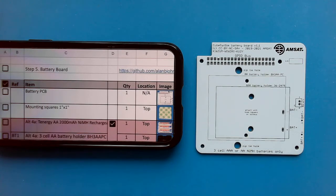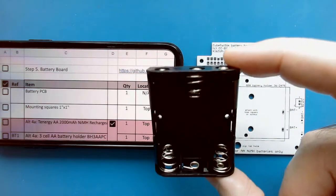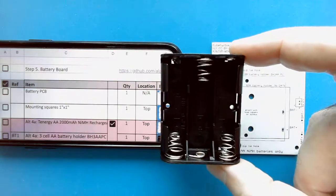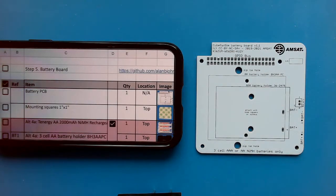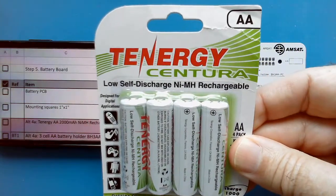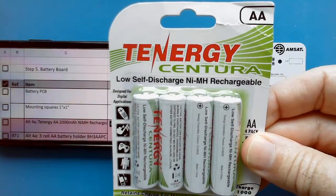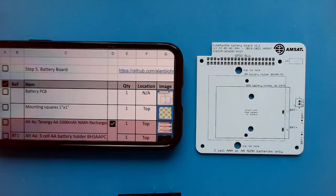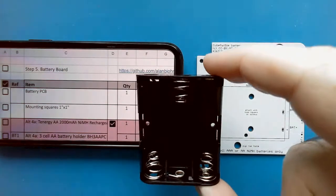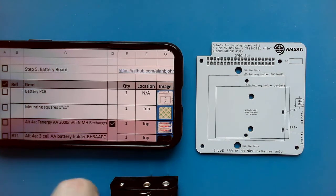First thing we want to do is mount the battery holder, and I'm going to build it using AA batteries. If you build it using AAA batteries, then you'll just have a different battery holder size.